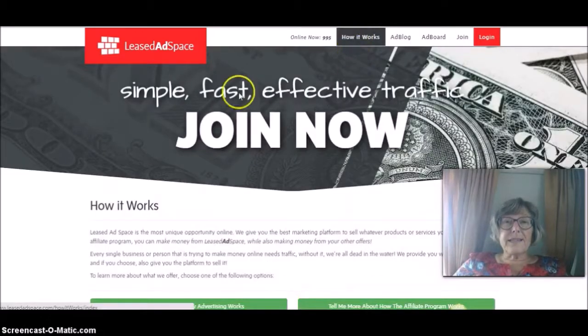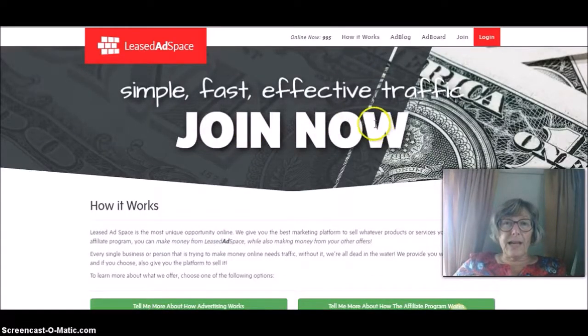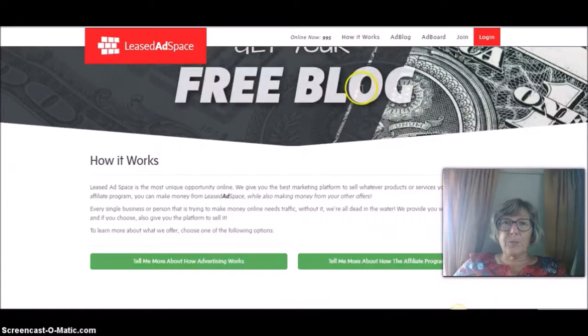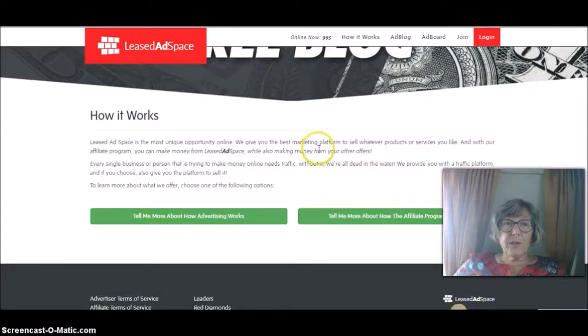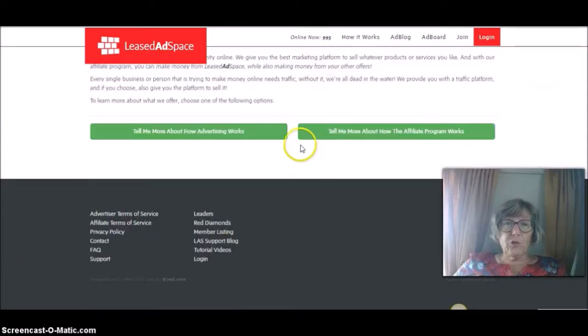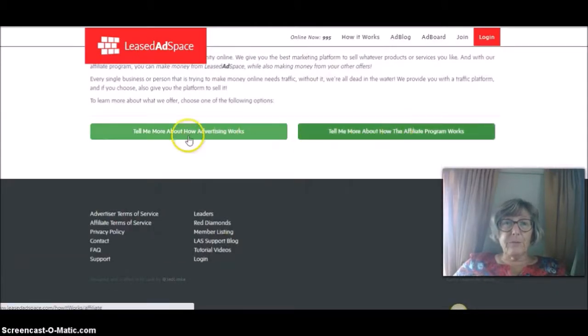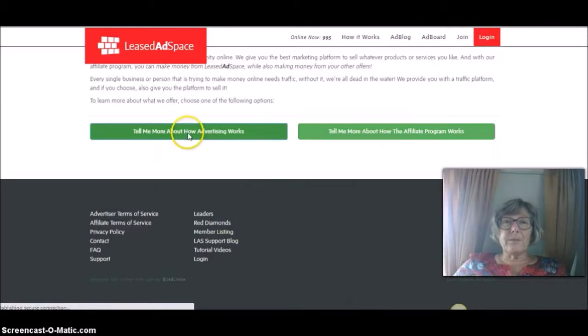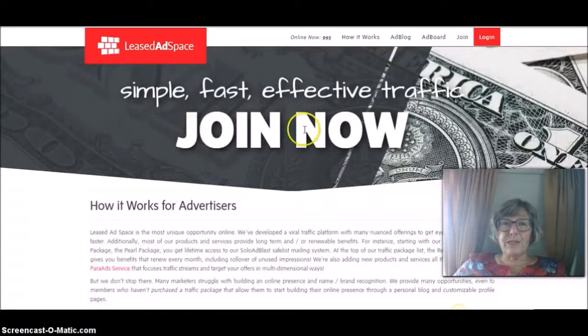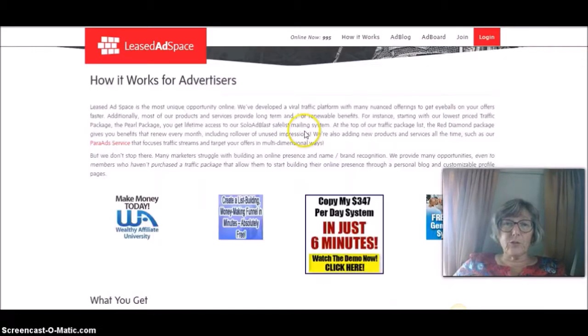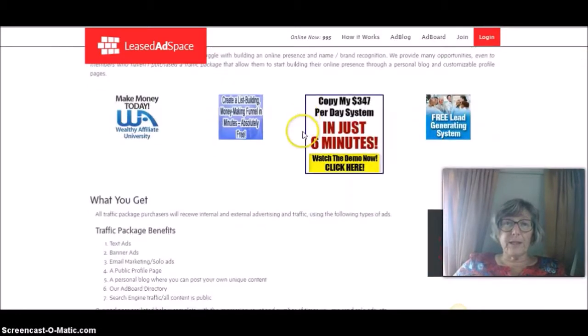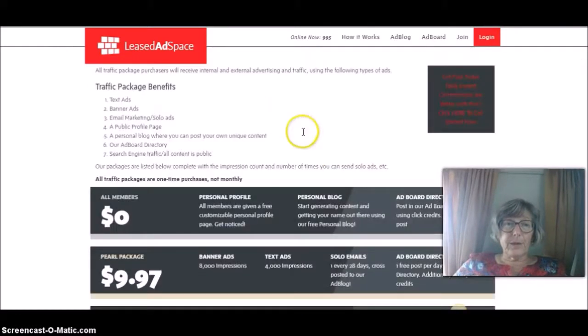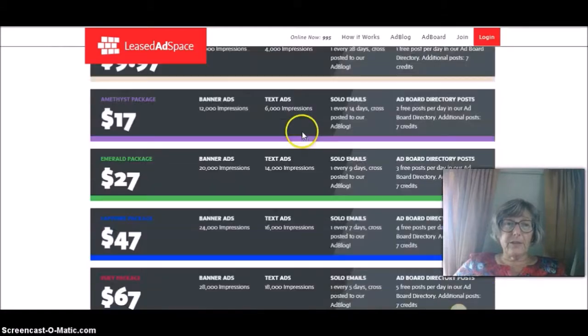And as I said here on the how it works page, it shows you. Oh, no, sorry. That's about the affiliate program. This is about how the advertising works. So it tells you all about here, all about the things that you get here.